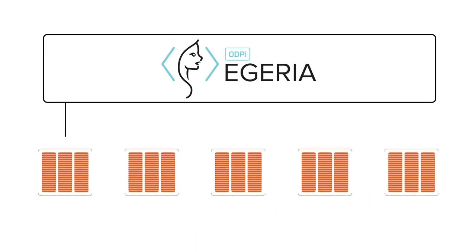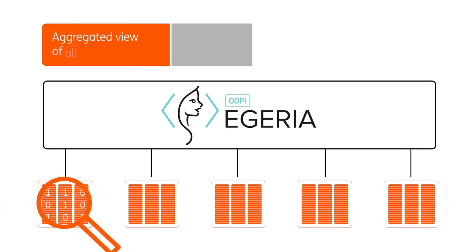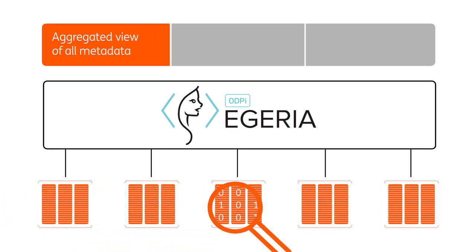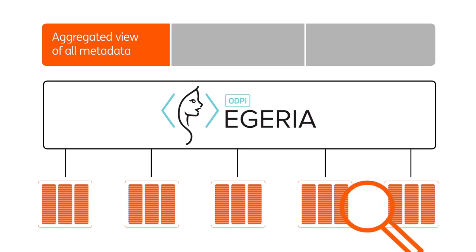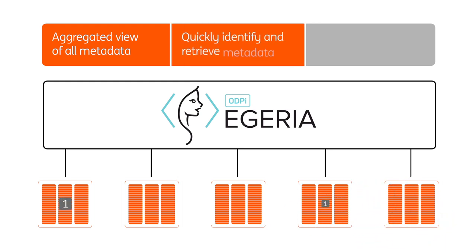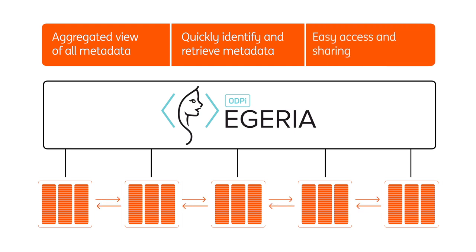By dropping a connection into every silo, we're able to gain an aggregated view of all the metadata scattered across our systems, quickly identify and retrieve whatever specific metadata we're looking for, and more easily access and share it between silos.